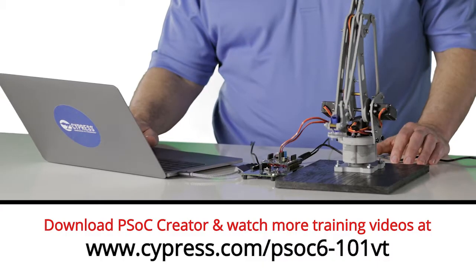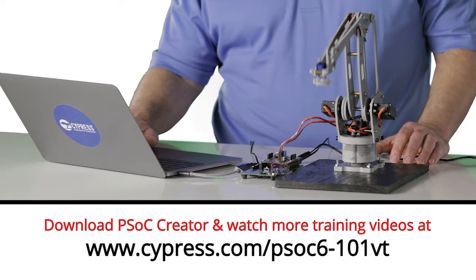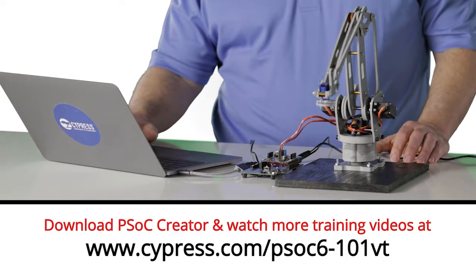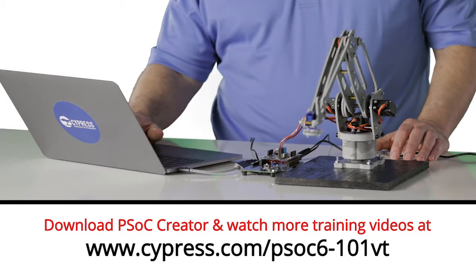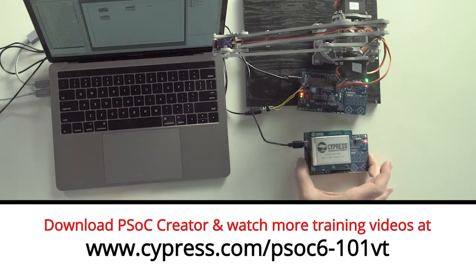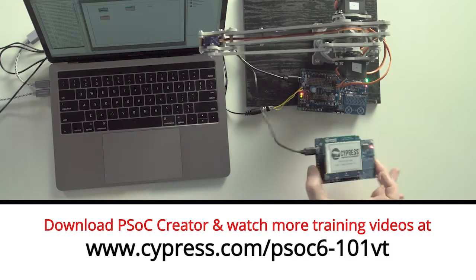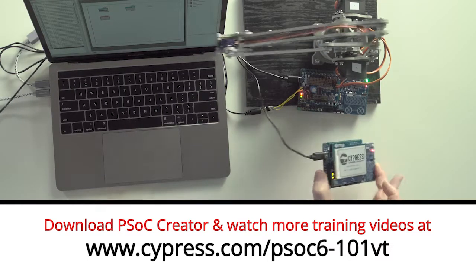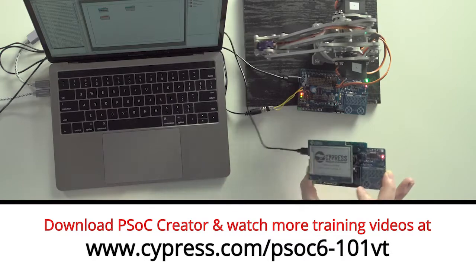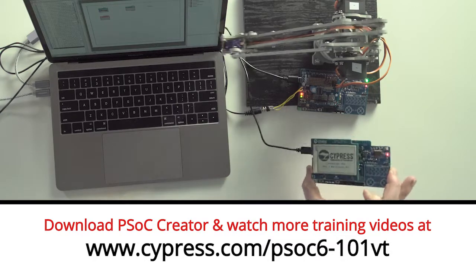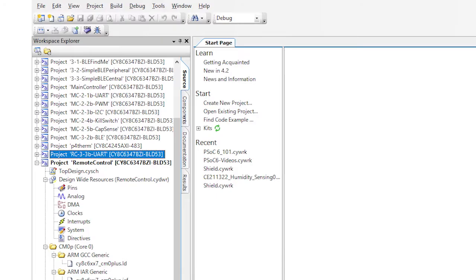Welcome back to Cypress Academy PSoC 6 101. So far, we've created a BLE controlled robotic arm and added a second PSoC 6 BLE pioneer kit to the system to act as a remote control. The first version of the remote control wasn't exactly that exciting as it used UART keyboard commands. So let's make it a bit more interesting. We're now going to add CapSense capacitive sensing into our BLE remote control.